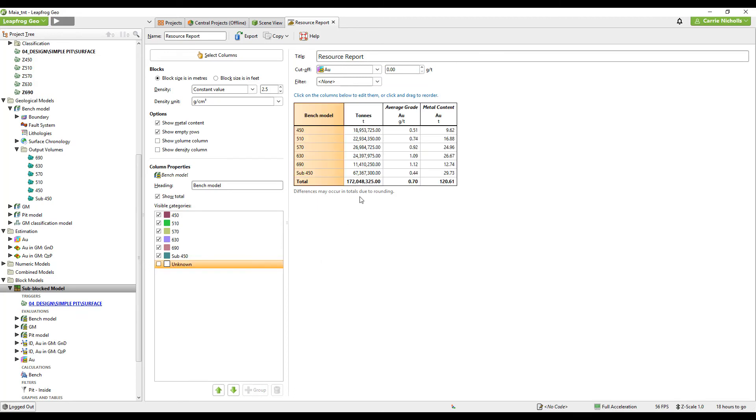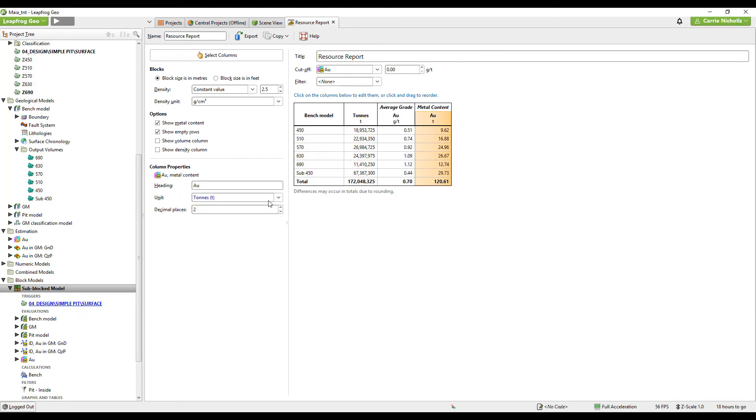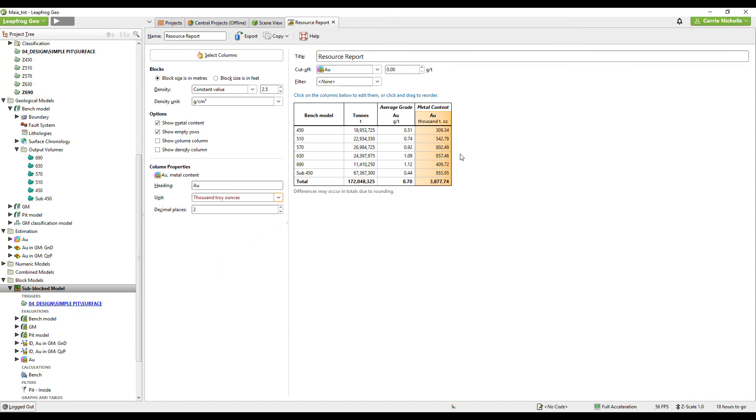And I can just customize this report now. I want to switch off unknown. Change the decimal places. Change to troy ounces. Now this is the estimate by bench, but I also want to report in my pit.